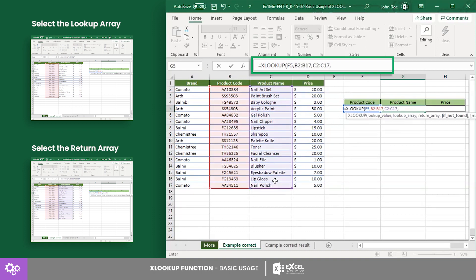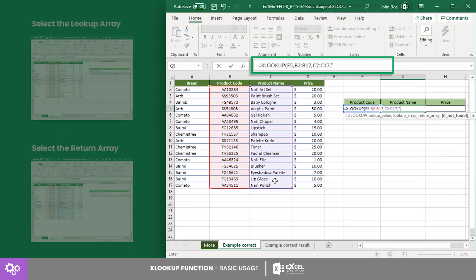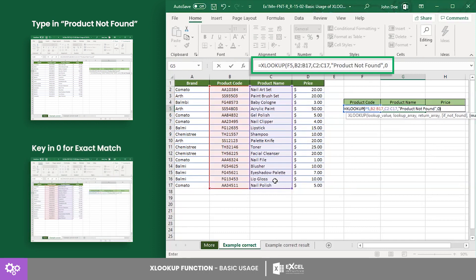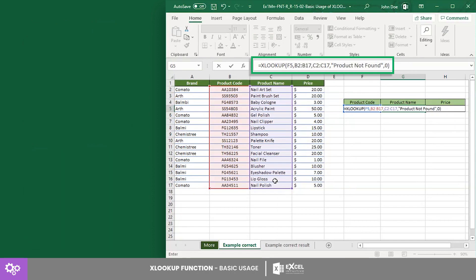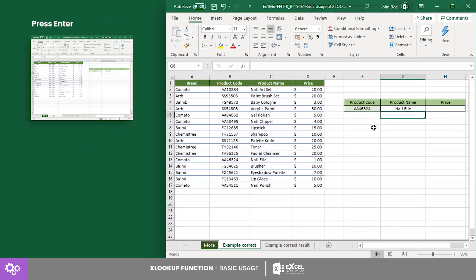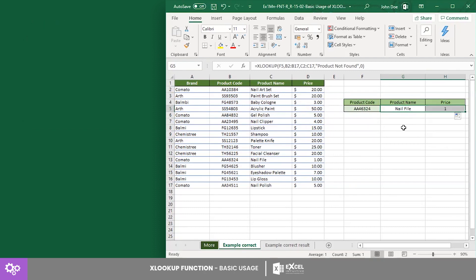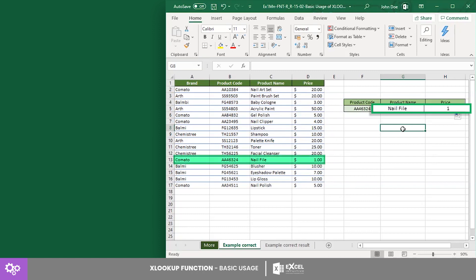Next is the if-not-found argument. This is optional, but for this example we will use "product not found". We will also get the exact match by searching first to last. Now press Enter to get the result, then drag the fill handle to get the price. Now check the results if it matched the data.